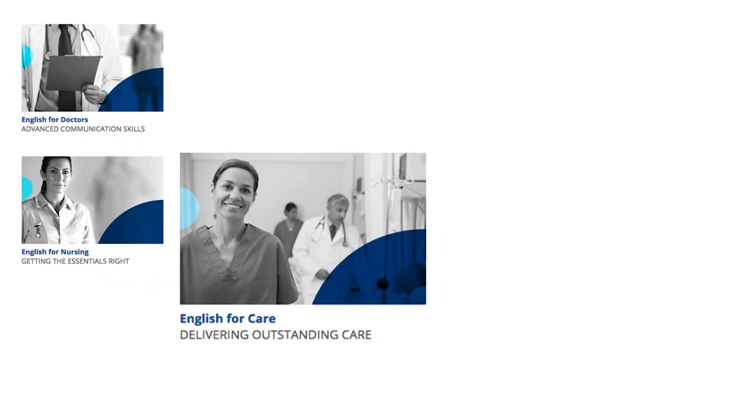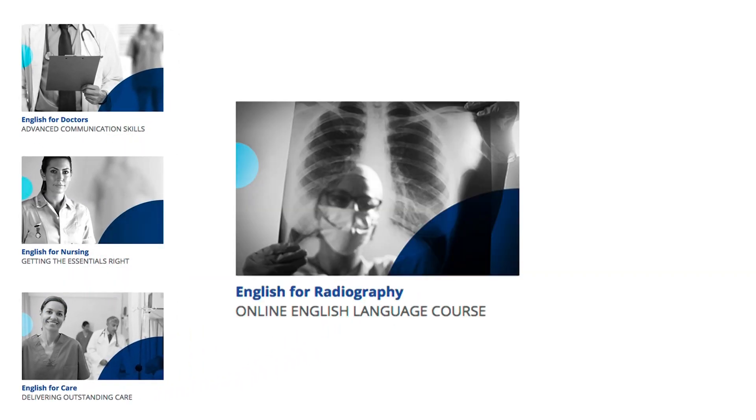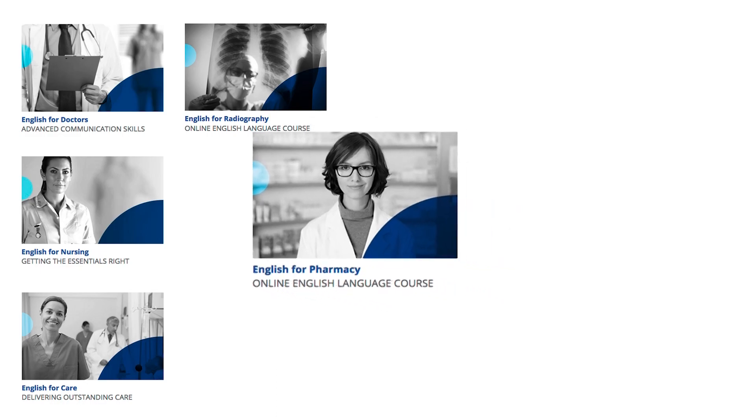There are profession-specific English courses for medicine, nursing, care, radiography and pharmacy.